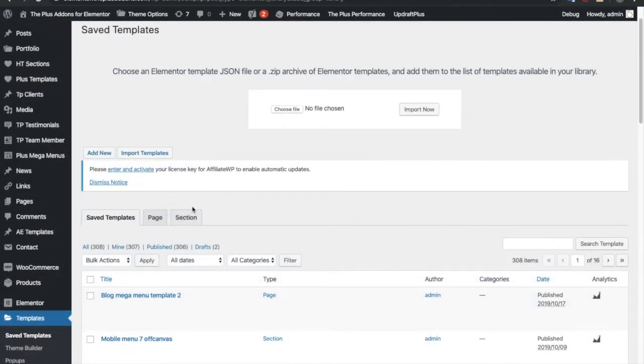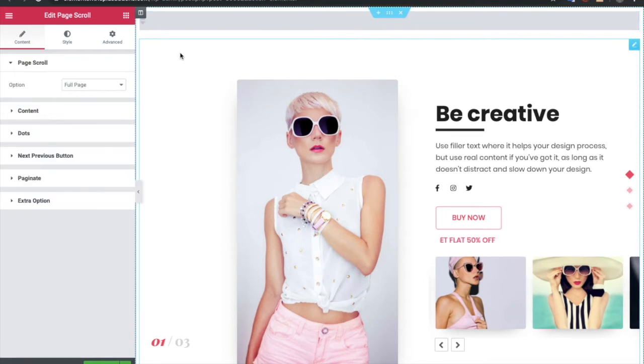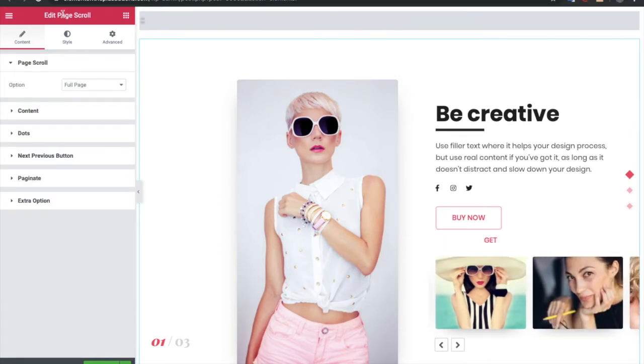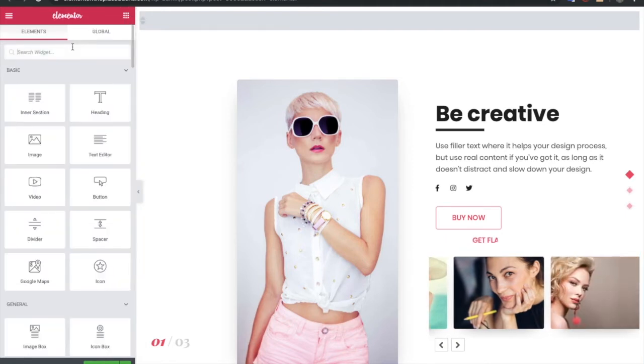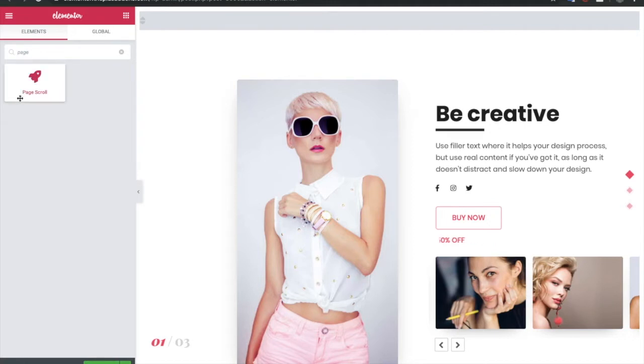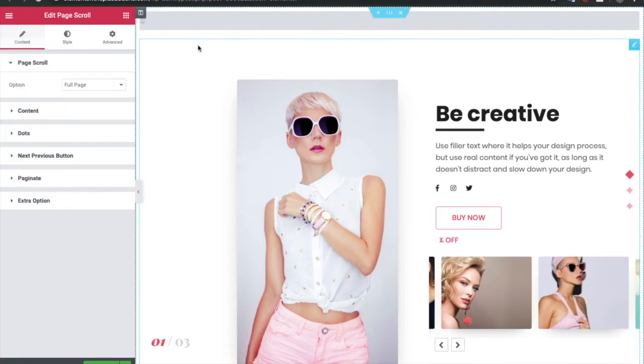Once you create all those templates, you just need to go to the Elementor backend. In the backend you need to use the page scroll widget. You can find that out using this. You just need to use this widget.